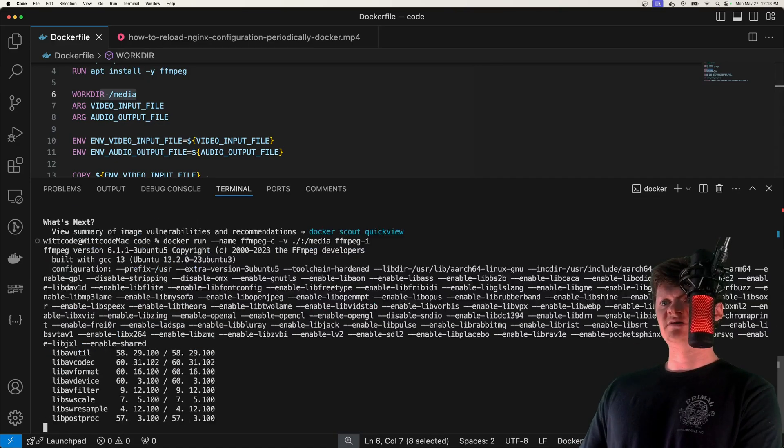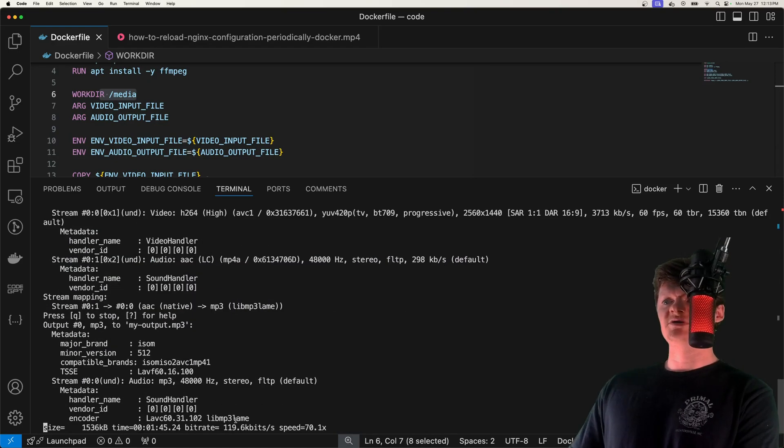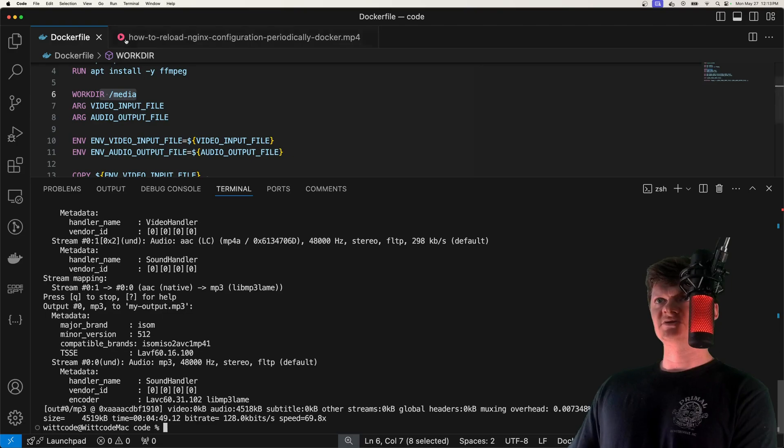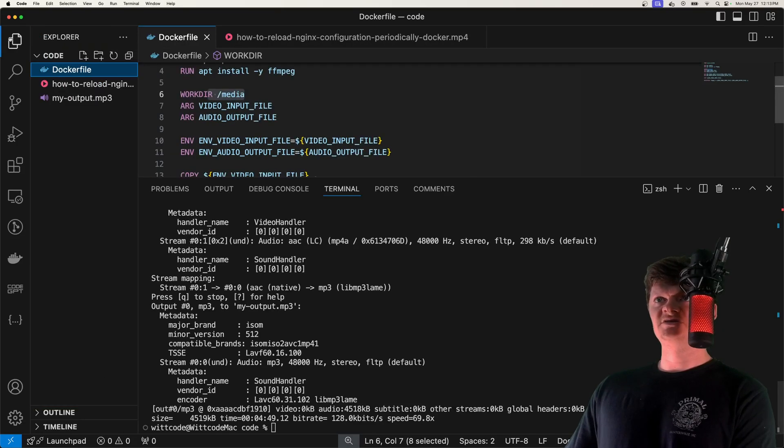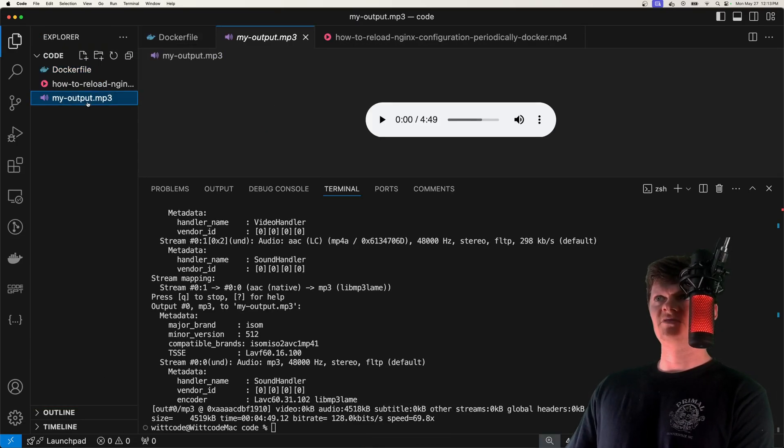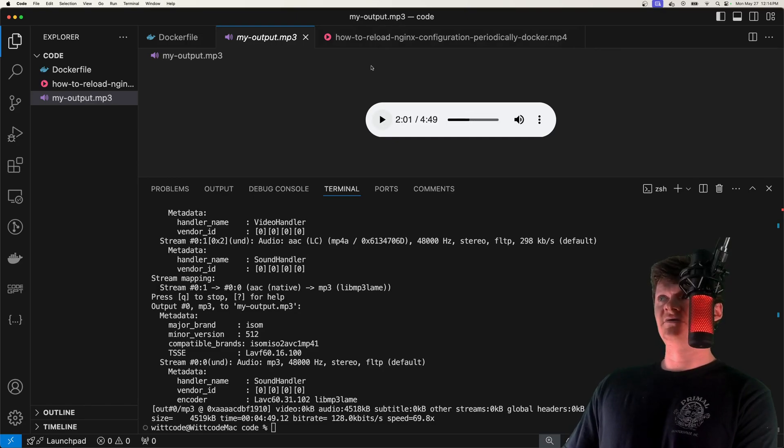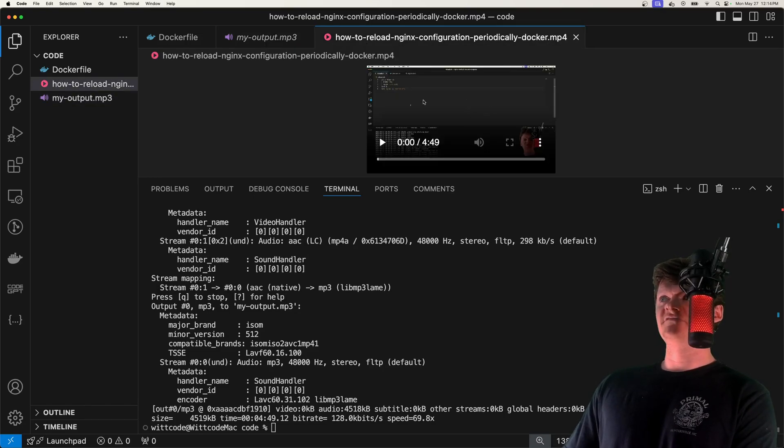If we run this, we can see the logs from ffmpeg running right now. It looks like it finished. If we look here, we have our MP3 output and we can see it works fine. It extracted this MP3 from this video file.